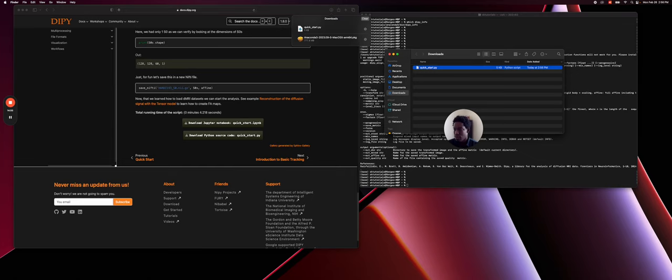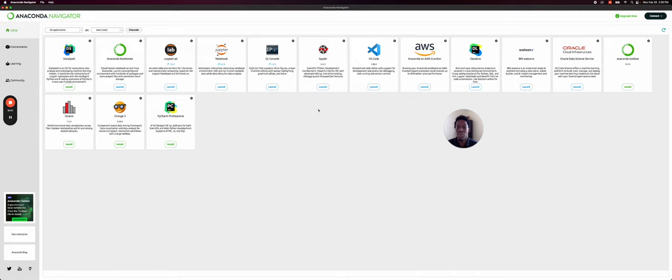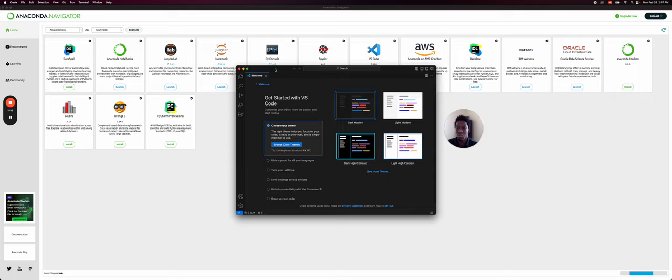We need to open Anaconda Navigator. So here you see, and if you remember we have here Visual Studio Code 1.86. So I will click Launch. And this opens an editor with Visual Studio Code.